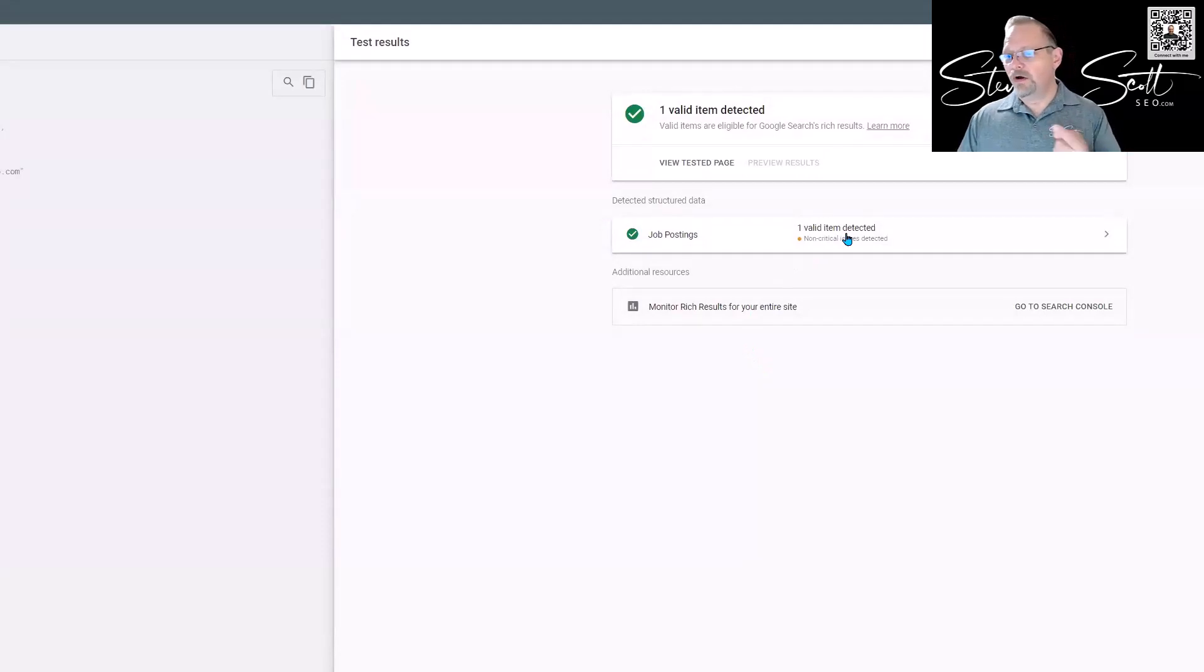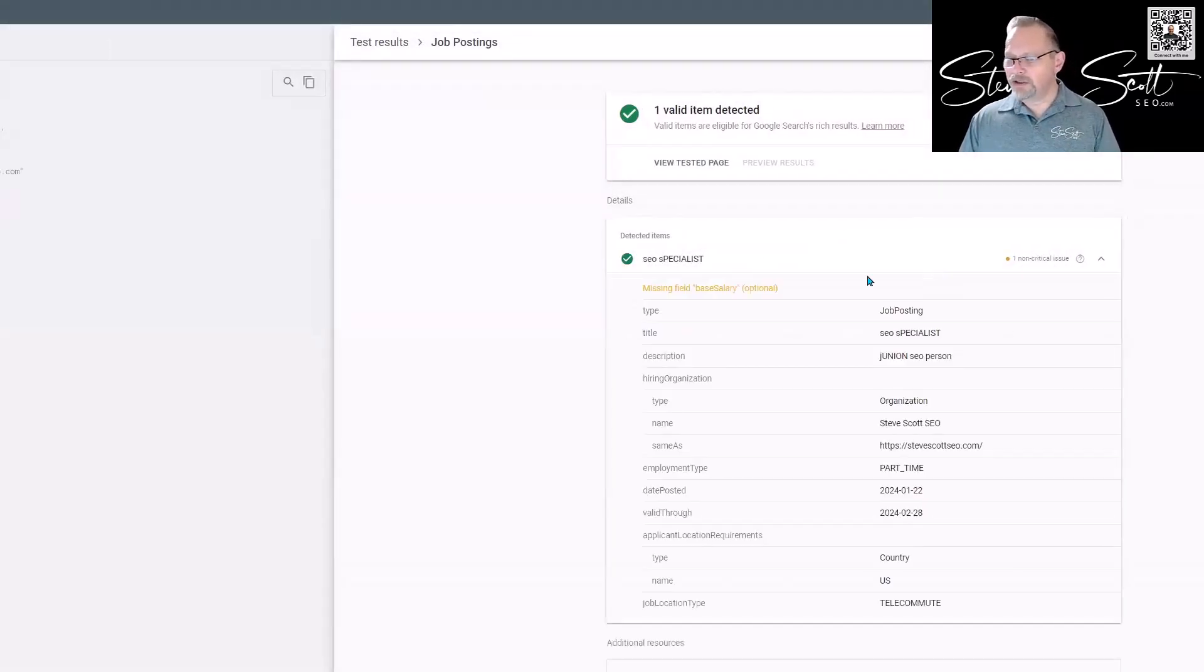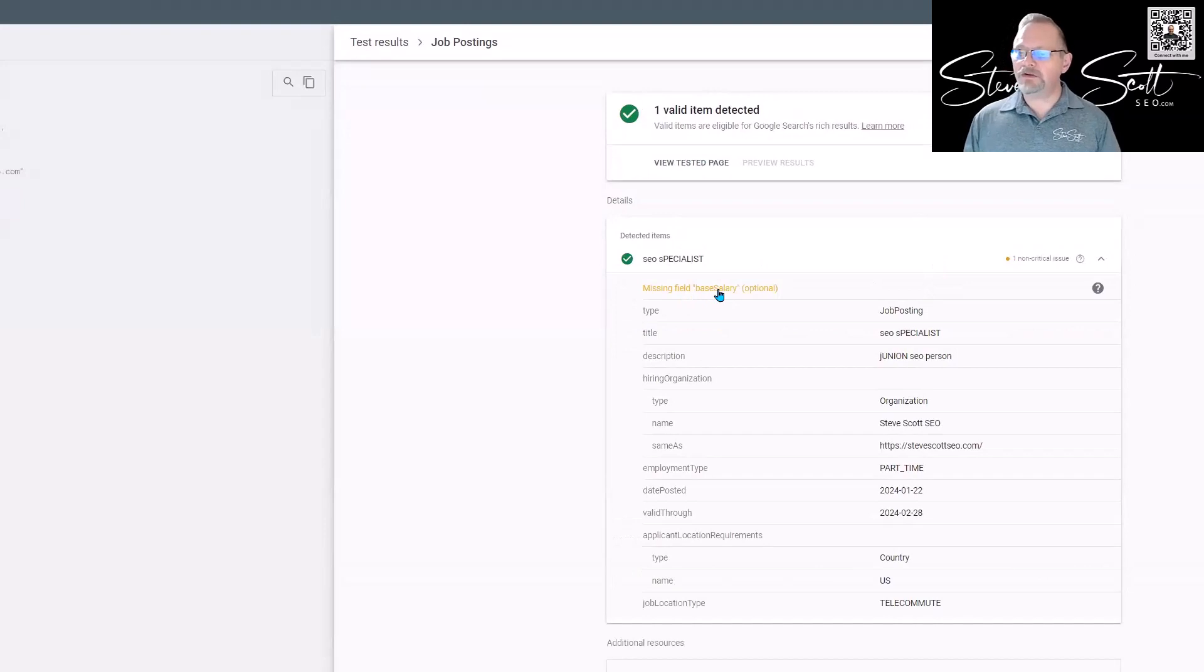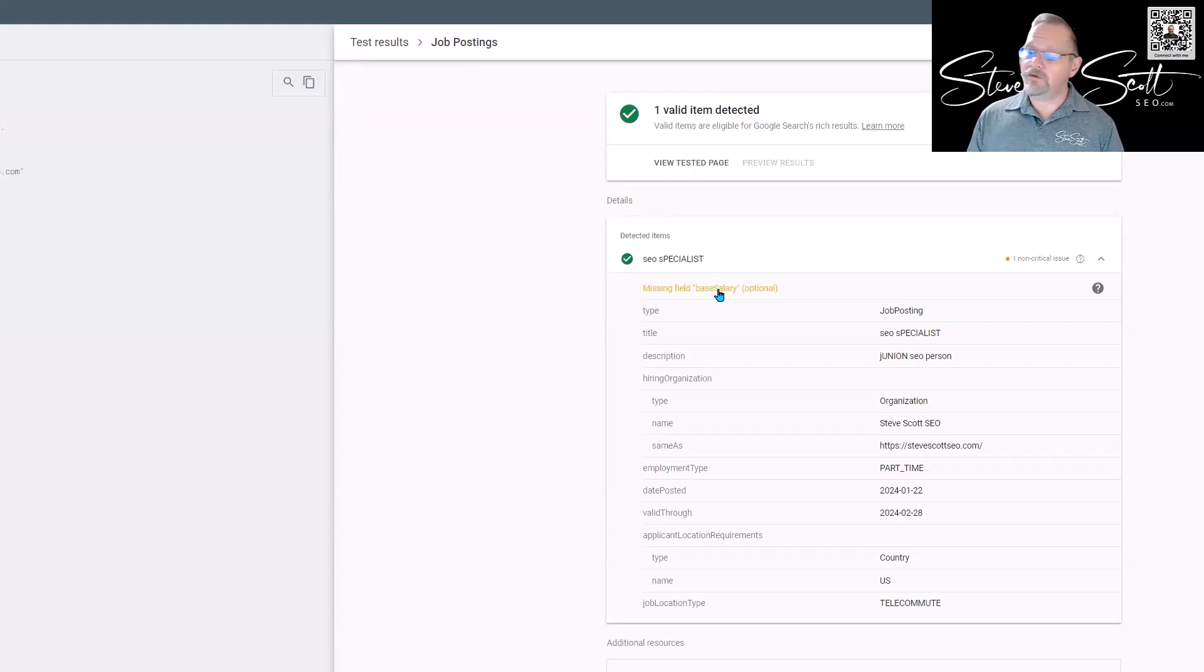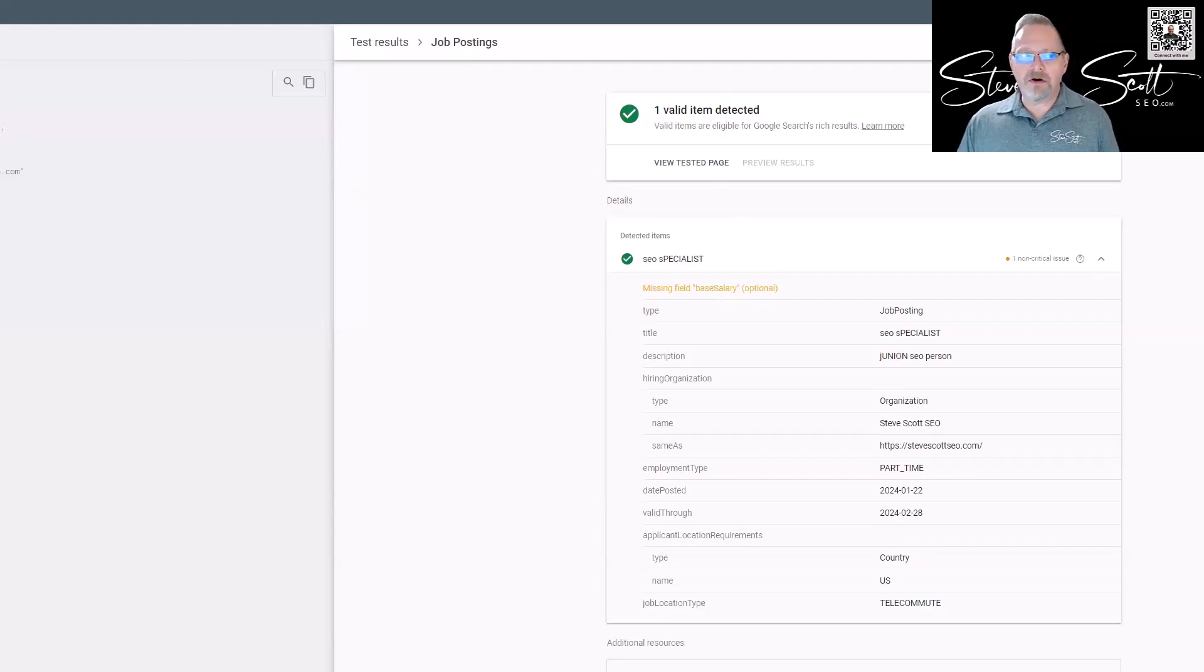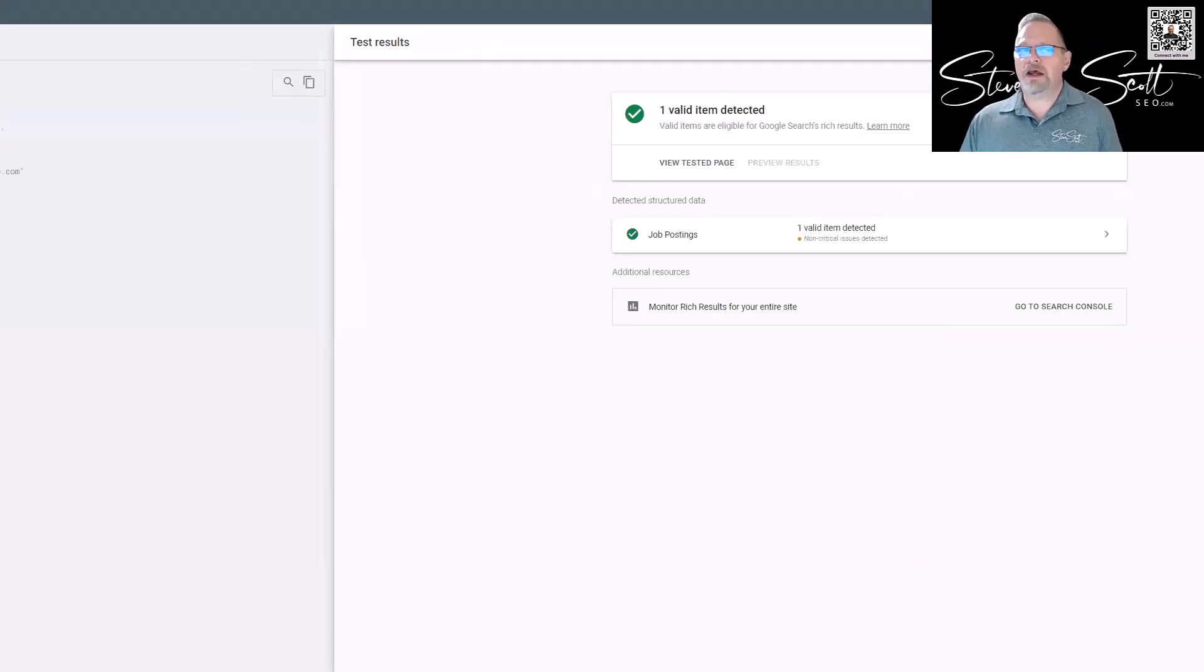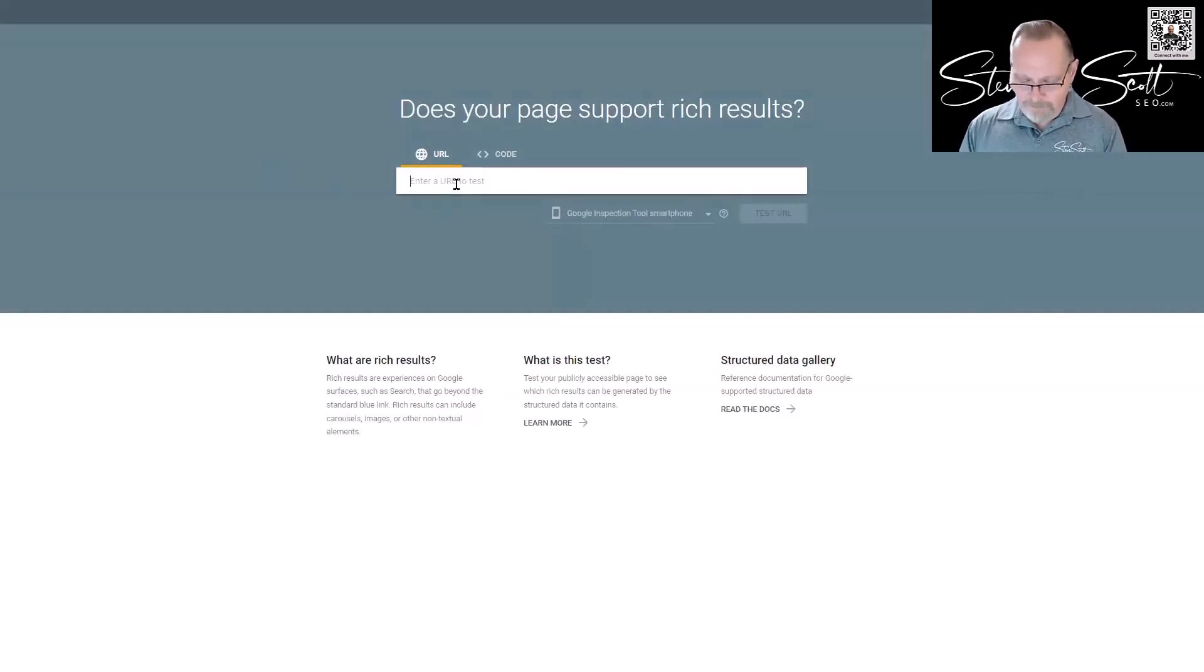And it says look, one valid detected item, one non-critical issue, which is, 'Hey, you're missing a base field called cell. It's optional but you should put it in there.' It'll tell you if you have a critical error too—if you're missing something that needs to be a part of it in order to work. So you can test the code that you're creating or you can go and test the code on someone else's website—someone that you like who's ranking well. Check them out.